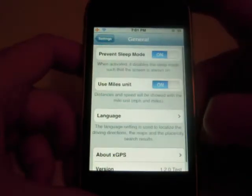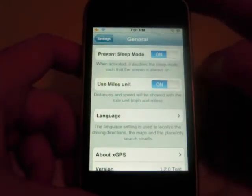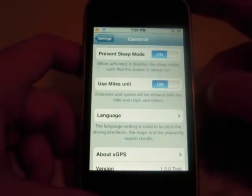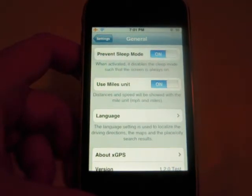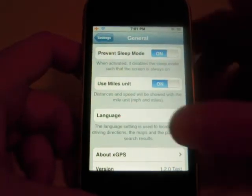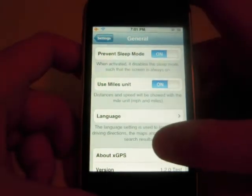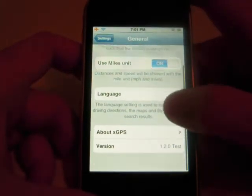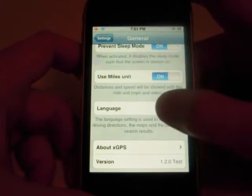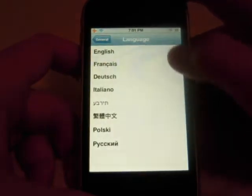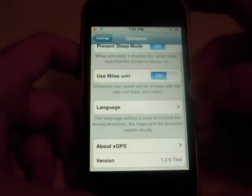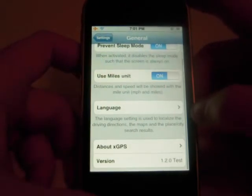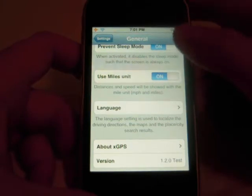Let's go to General. Now, you can prevent the sleep — prevent your iPhone or iPod Touch from sleeping. I have miles unit turned on so it shows up in miles. And language — I have it set to English, so when it does text-to-speech, it will speak English.